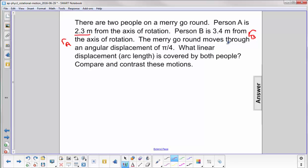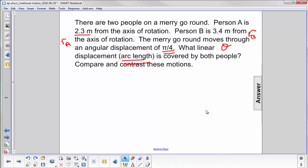The merry-go-round moves through an angular displacement of pi over 4 — so that's theta. And of course, they both move through the same angular displacement. What linear displacement, or arc length, is covered by both people? Compare and contrast these motions.